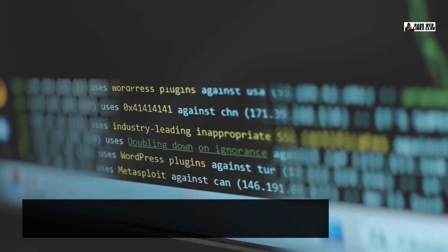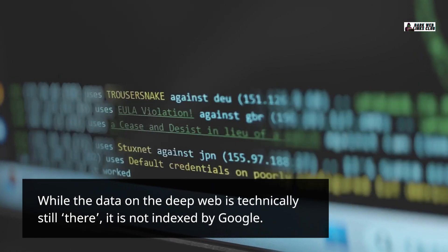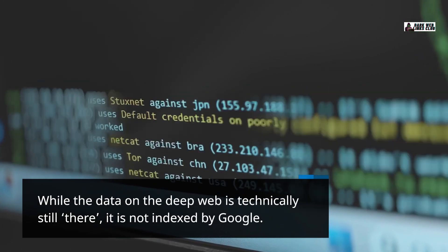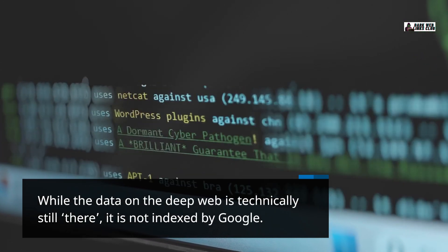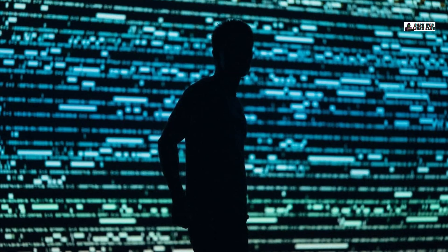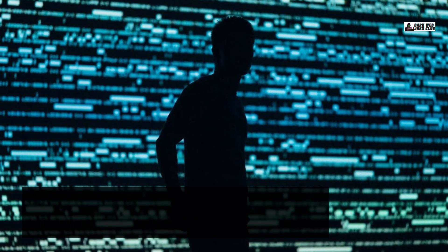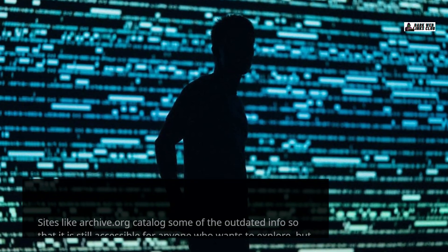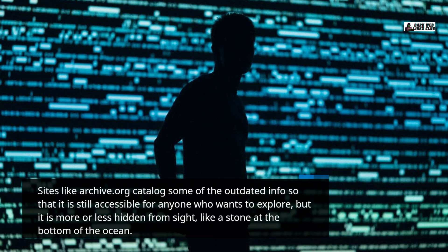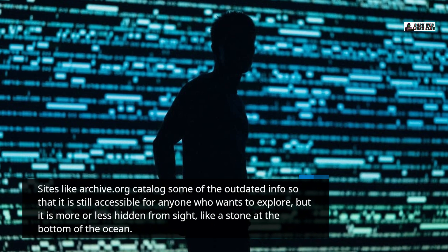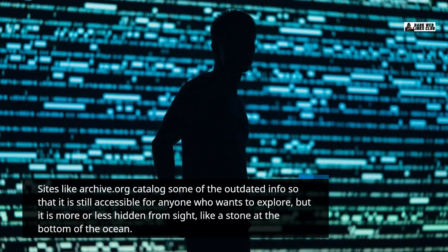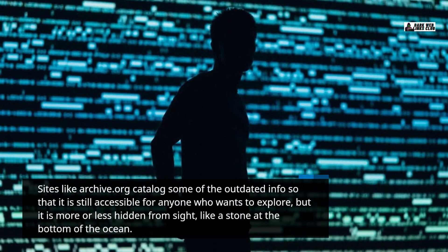While the data on the deep web is technically still there, it is not indexed by Google. Sites like archive.org catalog some of the outdated info so that it is still accessible for anyone who wants to explore, but it is more or less hidden from sight, like a stone at the bottom of the ocean.